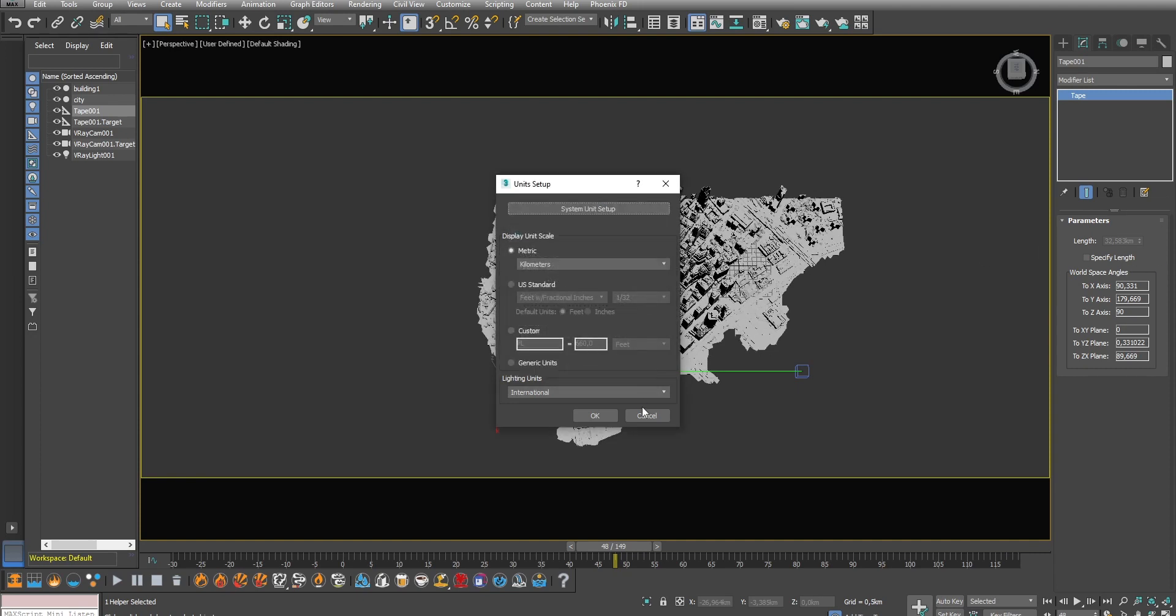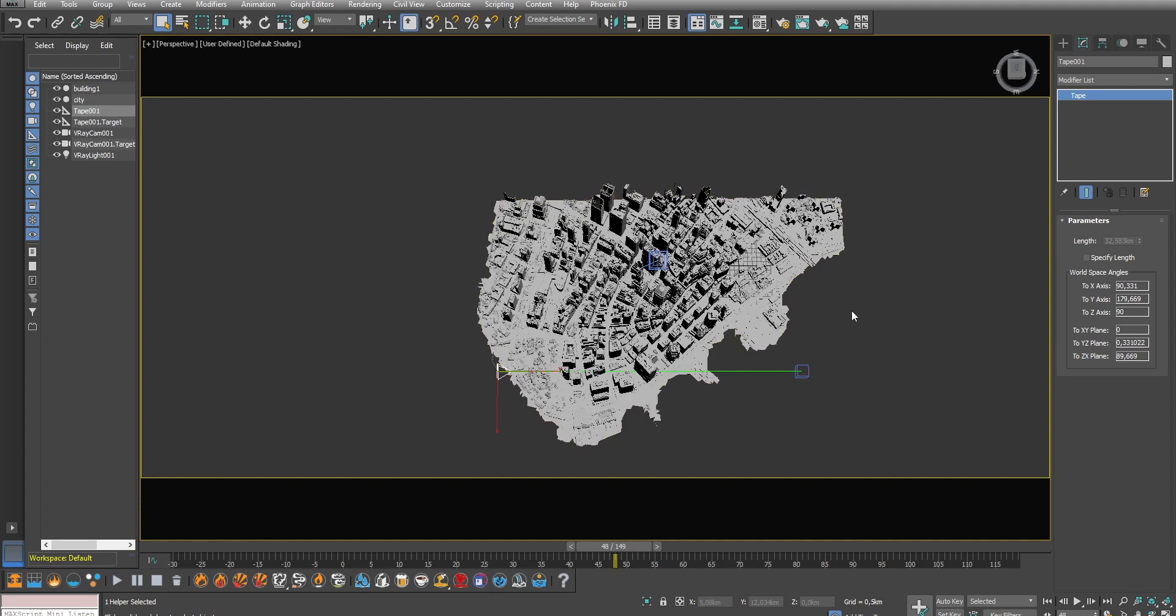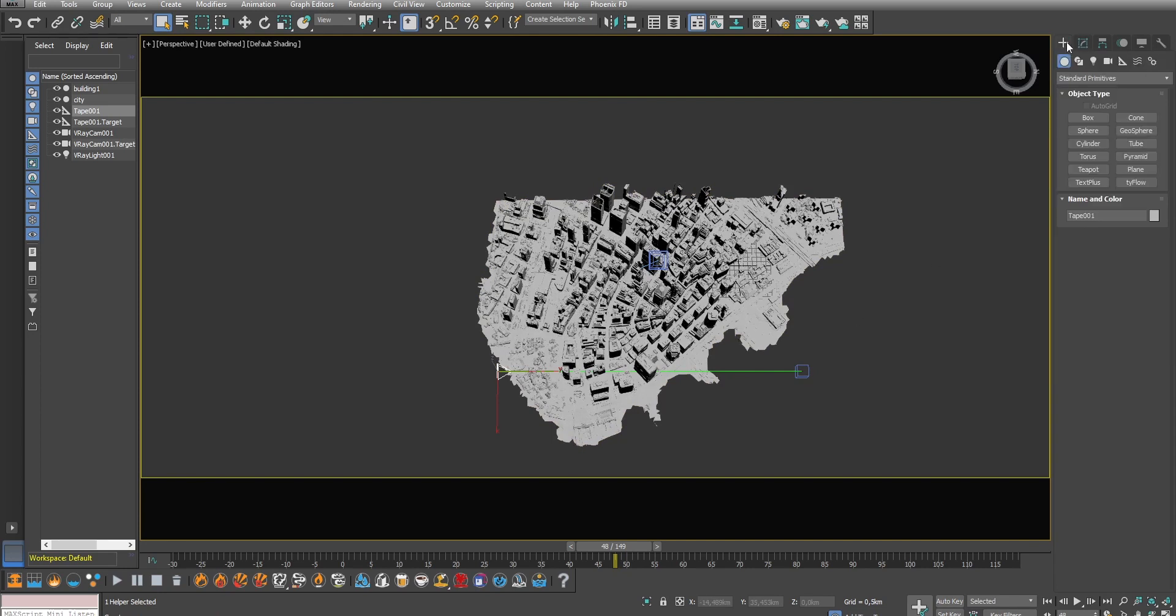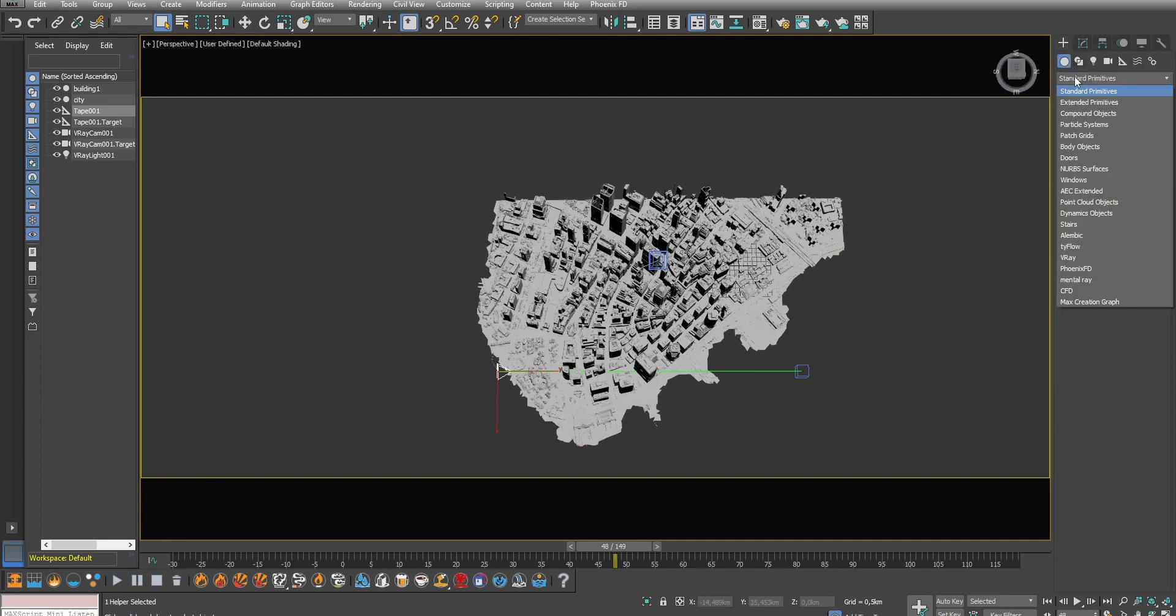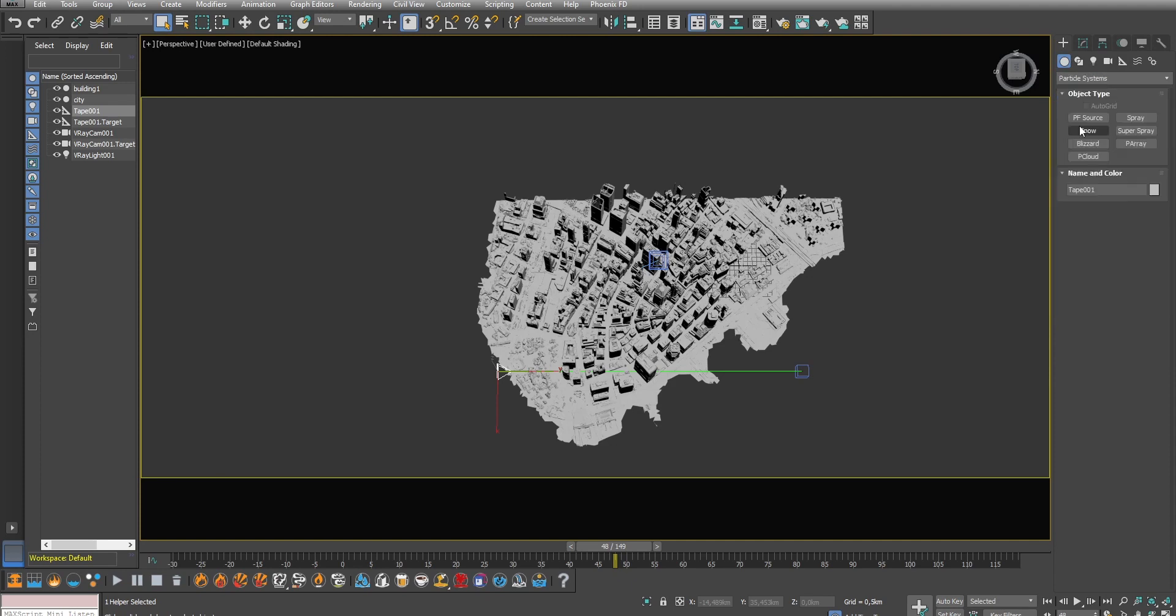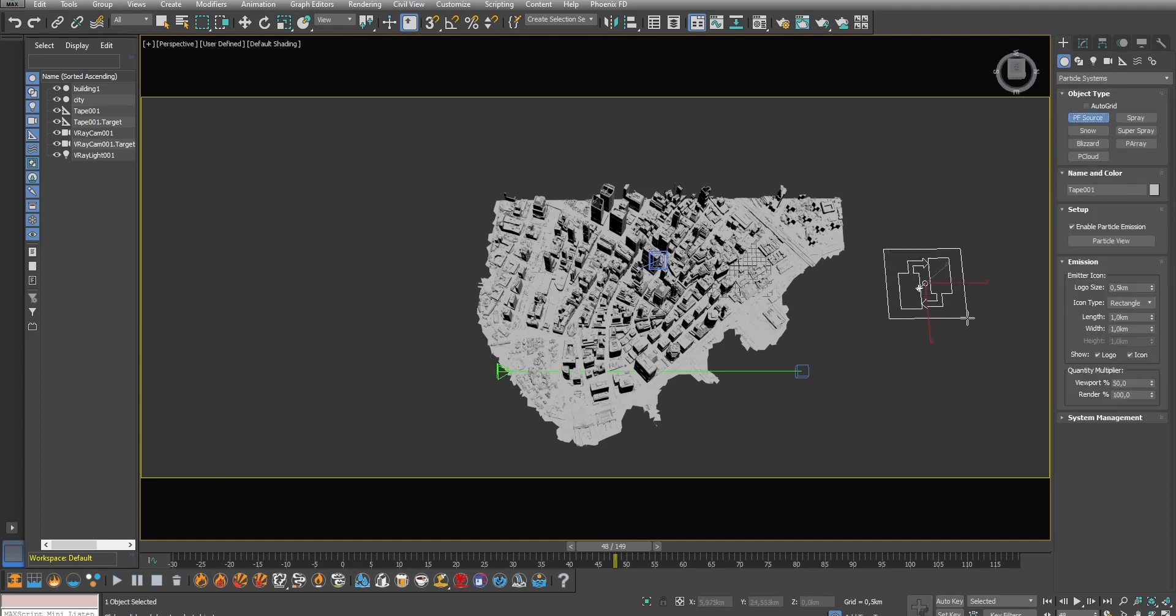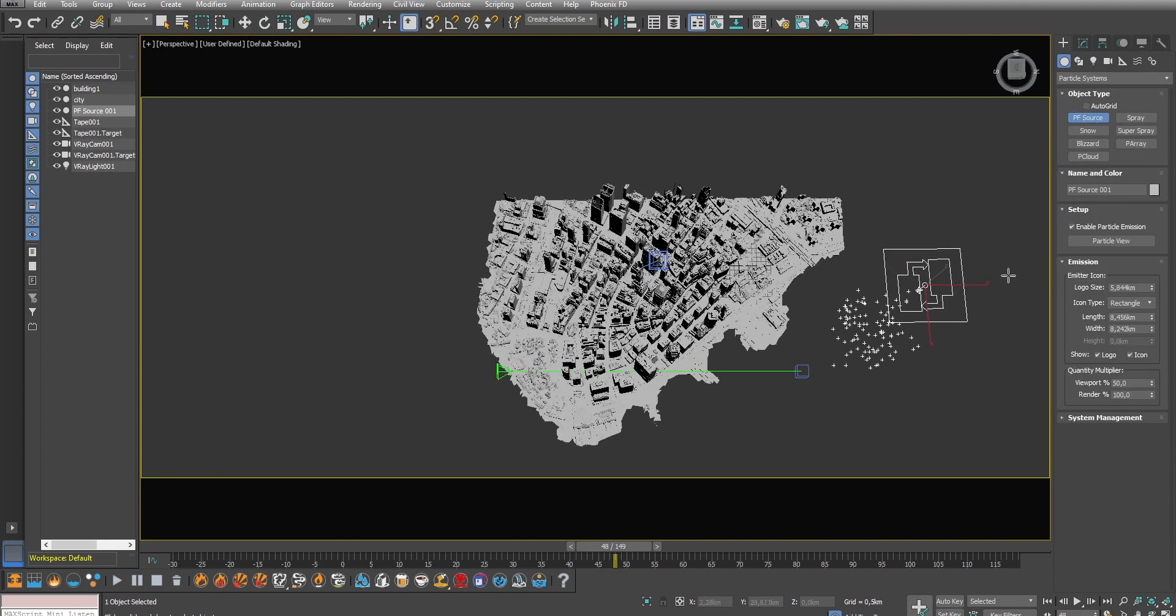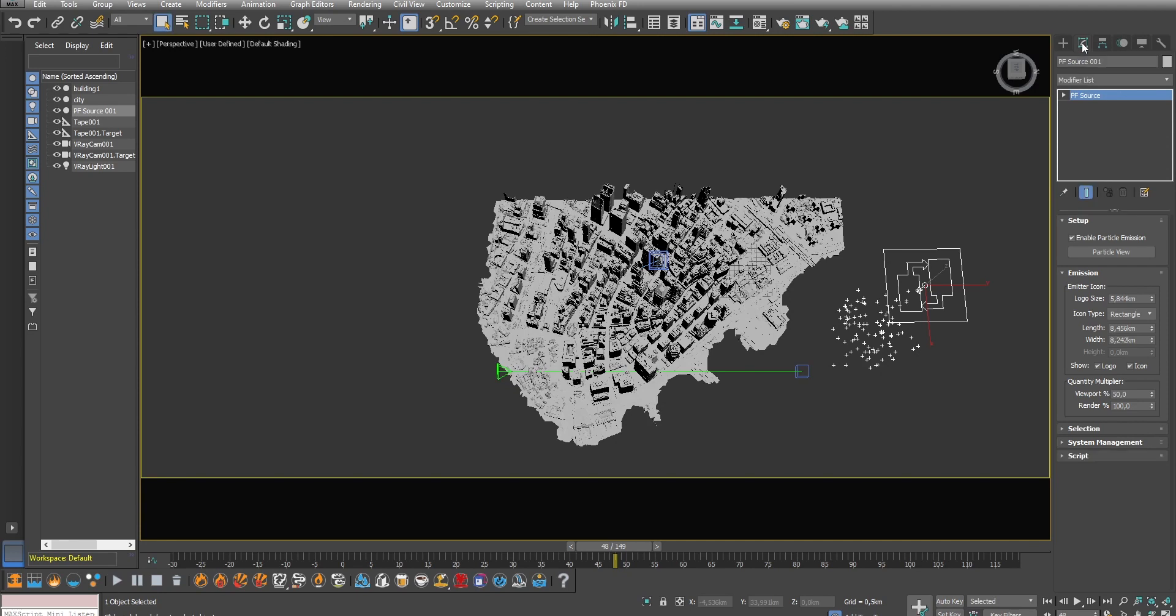Now we need to create an emitter for the fire and then specify how the fire will move through the shot. To do that we will use the built-in tools inside of 3D Studio Max. Go to particle systems, select particle flow source and create a source near the city. We are going to change the type to sphere.